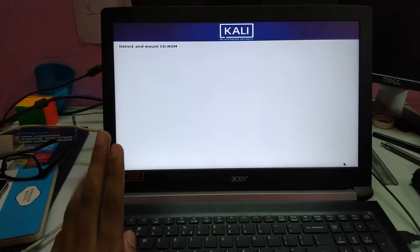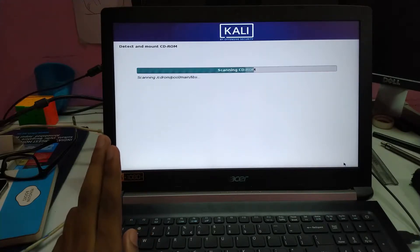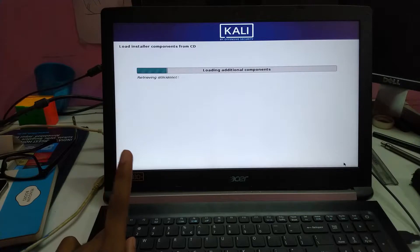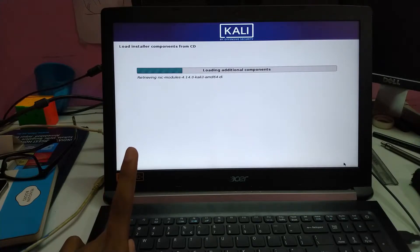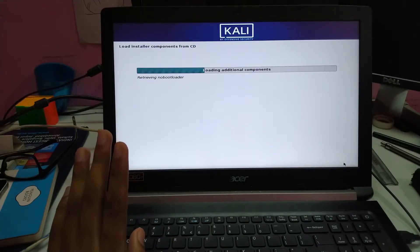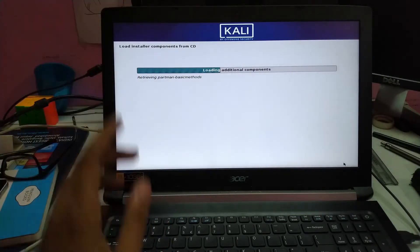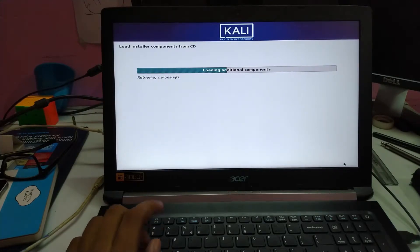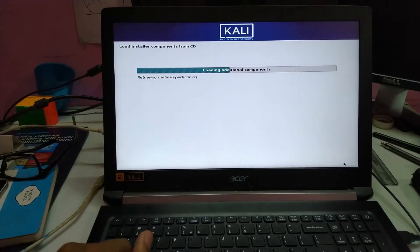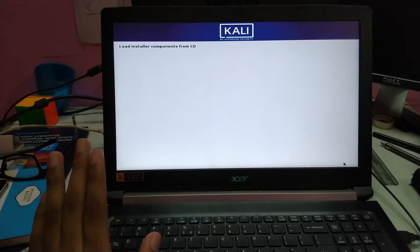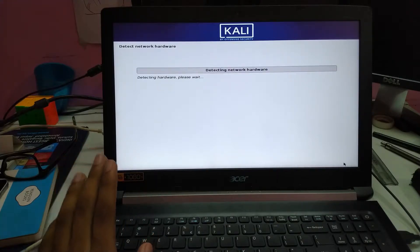You won't run into any CDROM error, like you do in some cases, because we have used Rufus. So it just works without any problem.